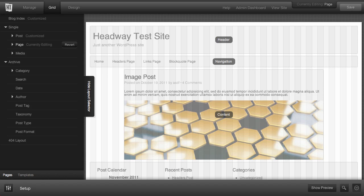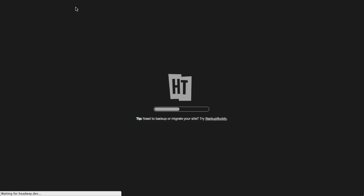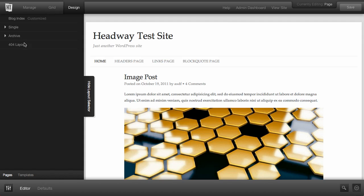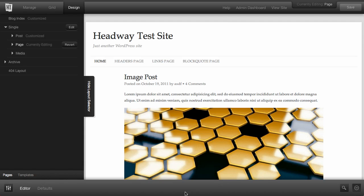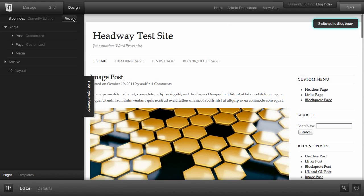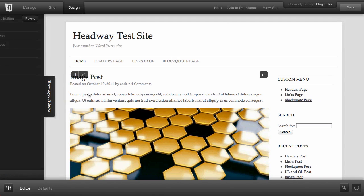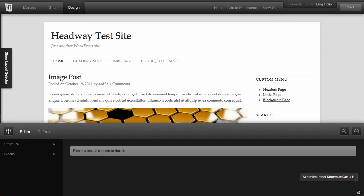The next thing we need to do after we've created our layouts is start designing our site. For that we can go into the design editor. One thing I want to let you know is that whenever you move between modes, it's going to go to each individual page or whatever page you were working on previously. In this case, we were working on our page layout, so it goes to our page layout. I just want to edit the blog index first, so I'm going to switch over to the blog index. I'm going to hide my layout selector and bring up the panel.